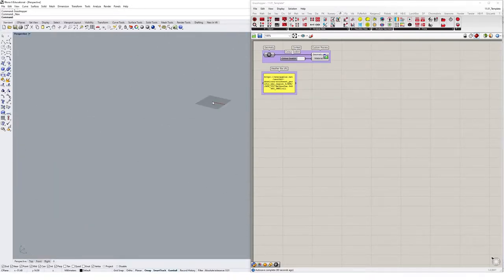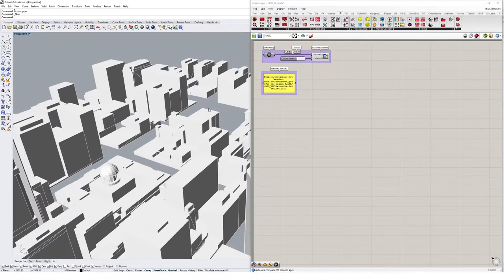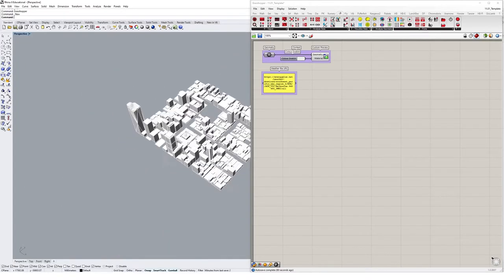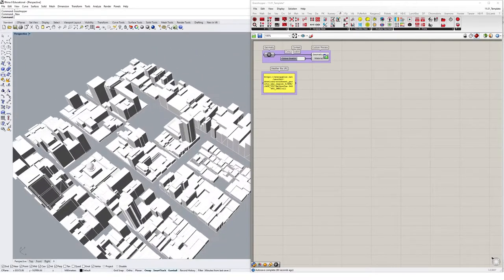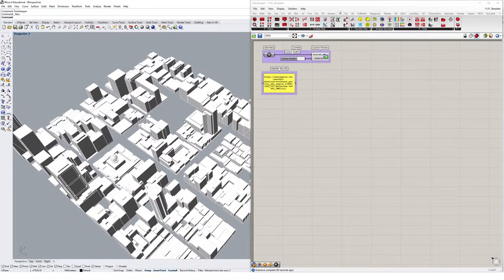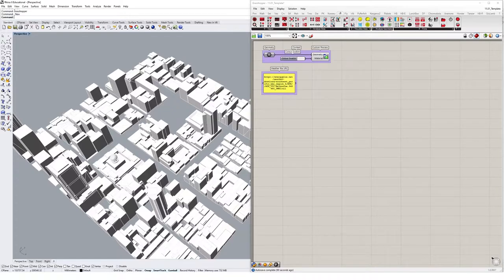If you jump into perspective and zoom out, you'll see this urban context model being referenced into Rhino through the preview component.